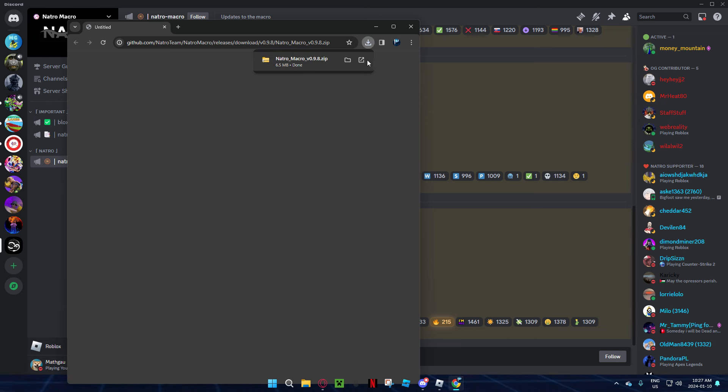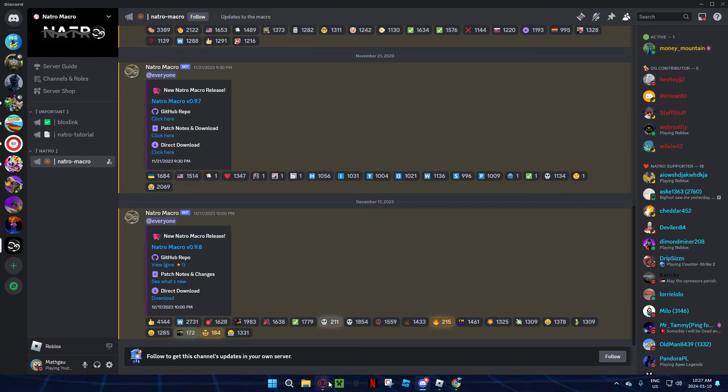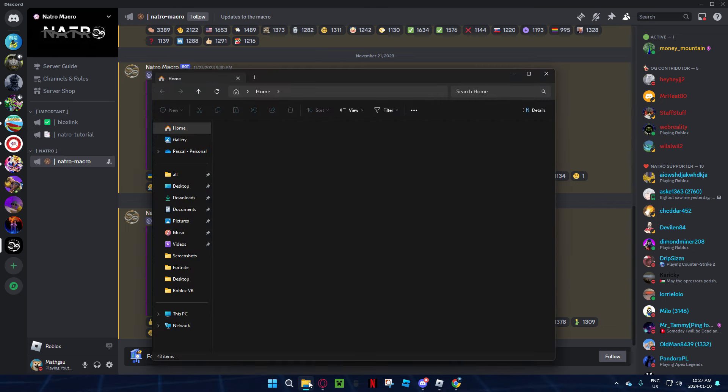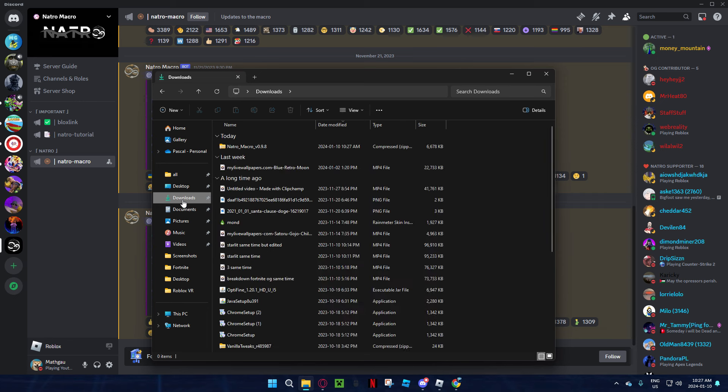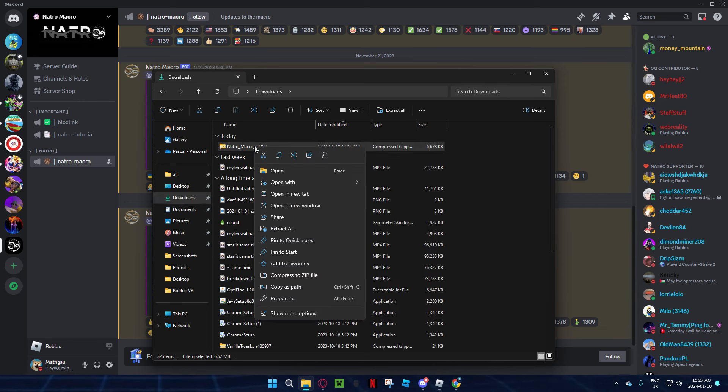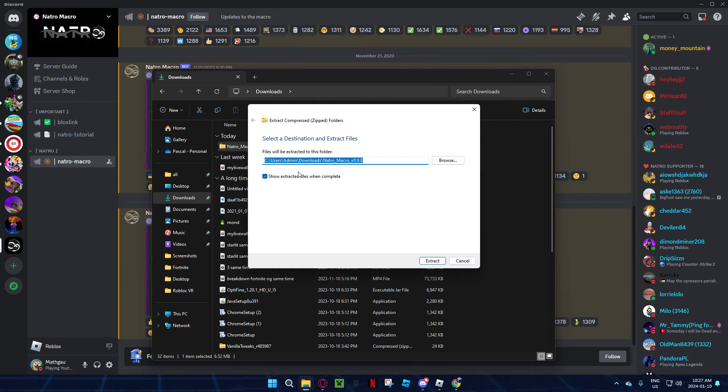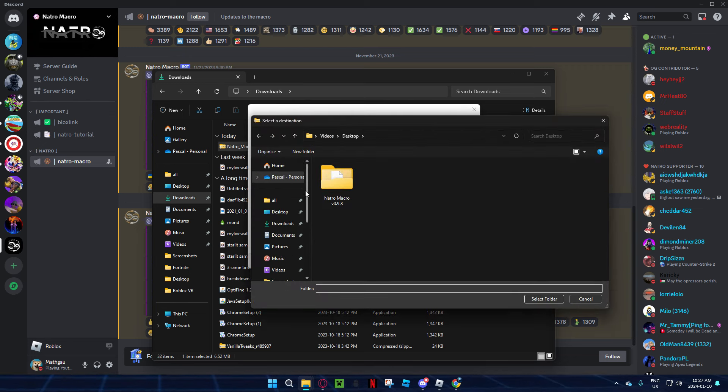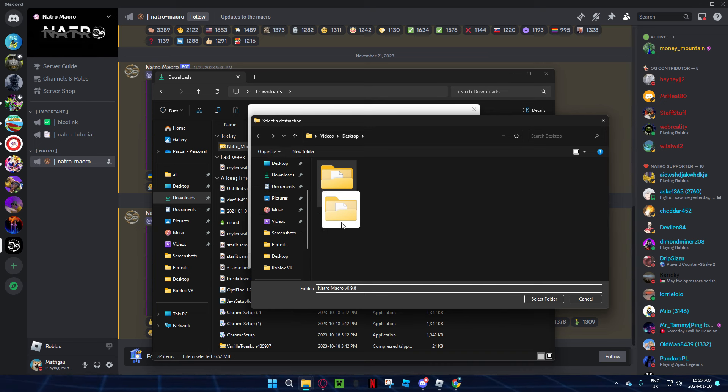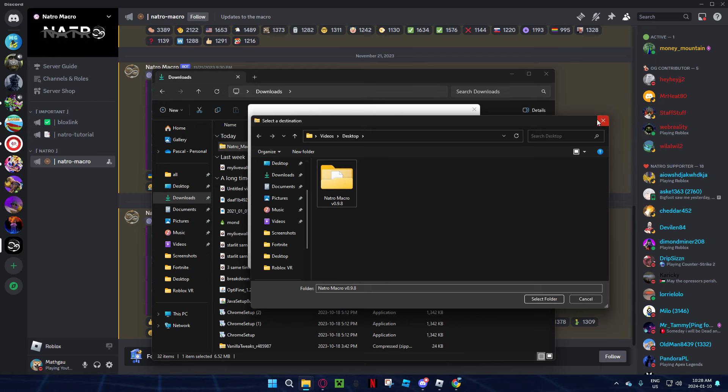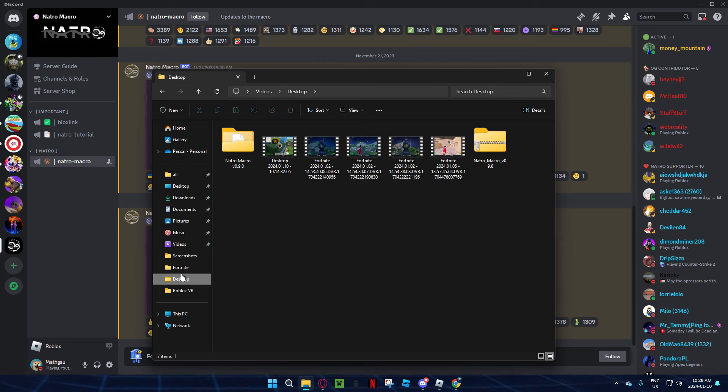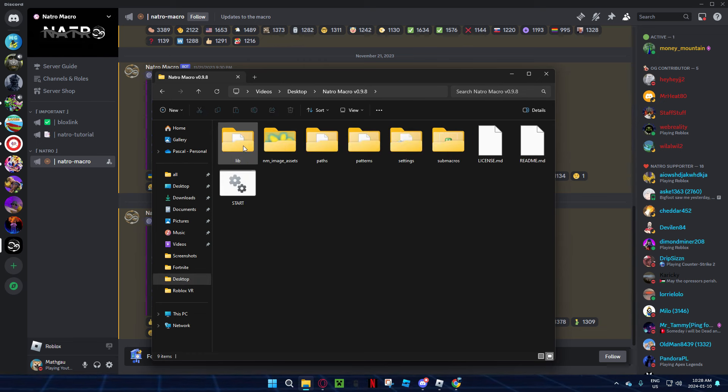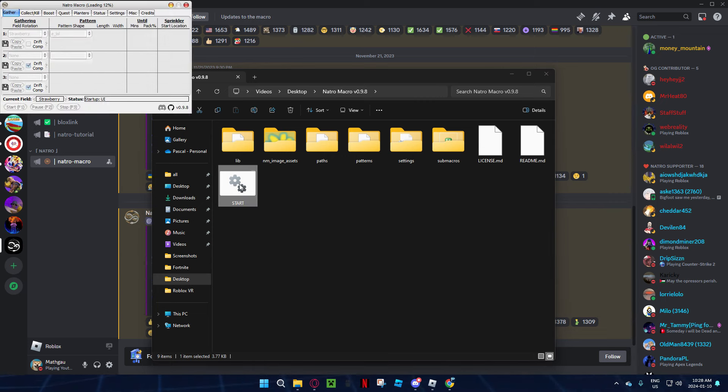Now it's downloaded, so you can just go down to your downloads, then you can extract. You can browse and put this wherever you want. I put it in desktop, so I already have it downloaded. Then when you have that, you're going to go in your files, right here you're going to go in Natural Macro, and then you're going to just double click start.